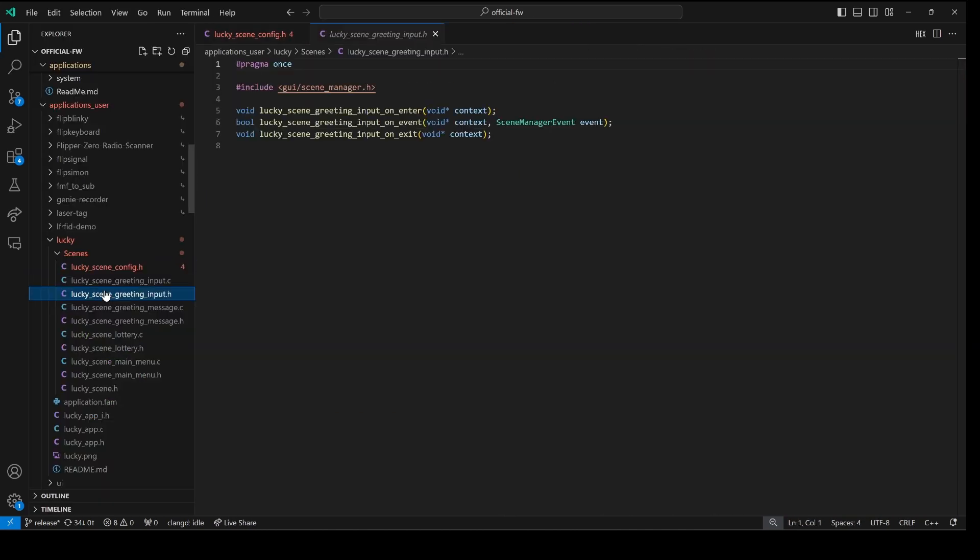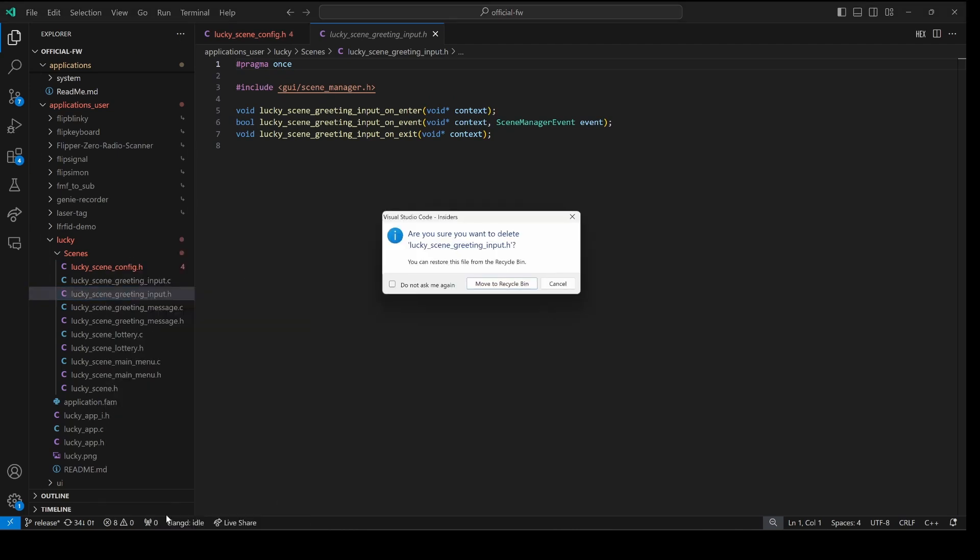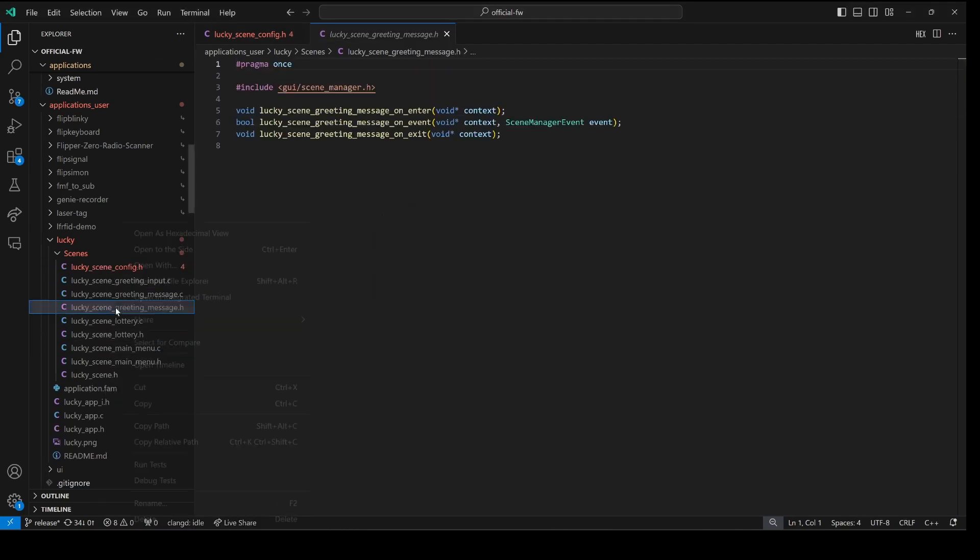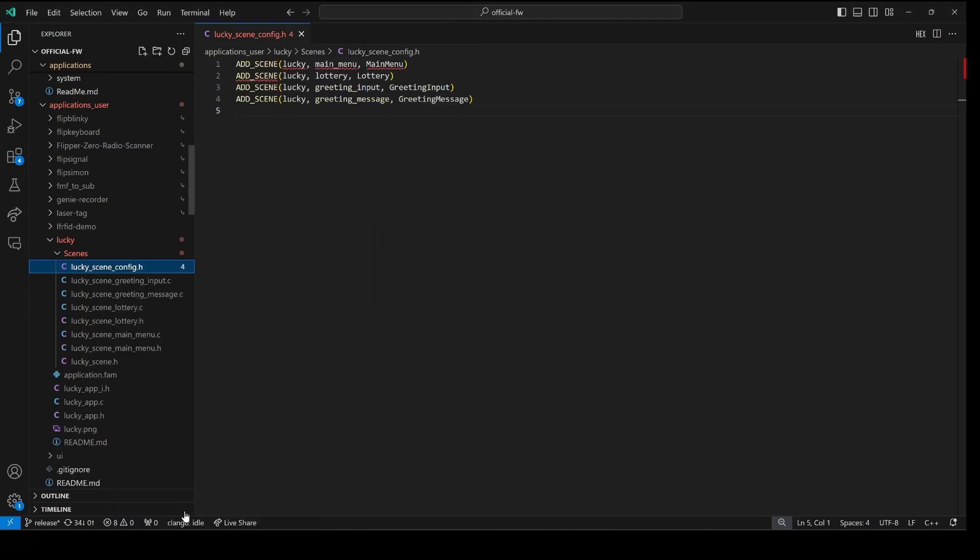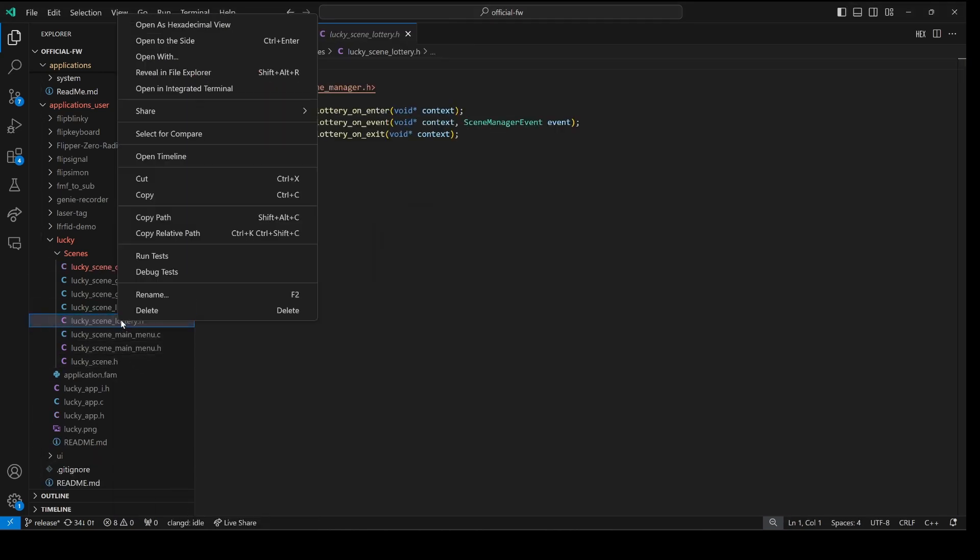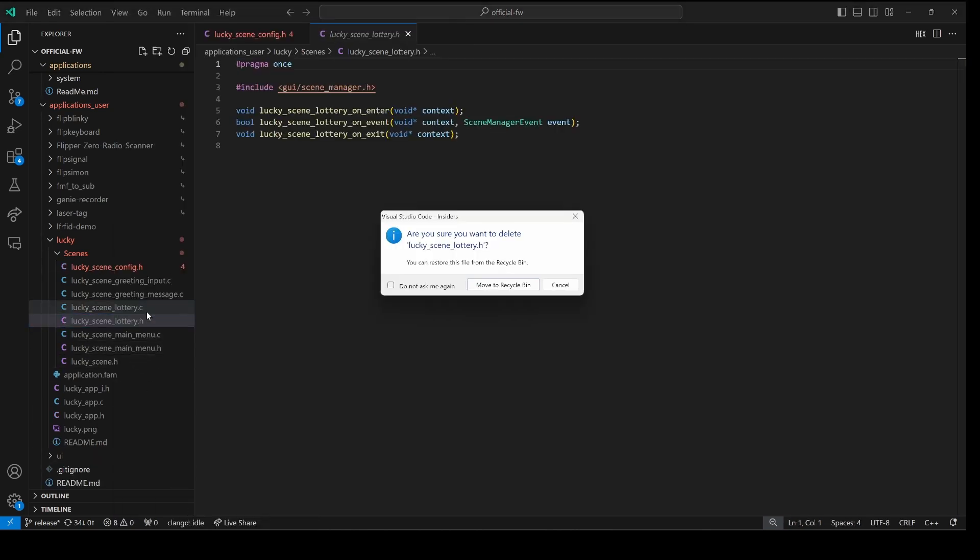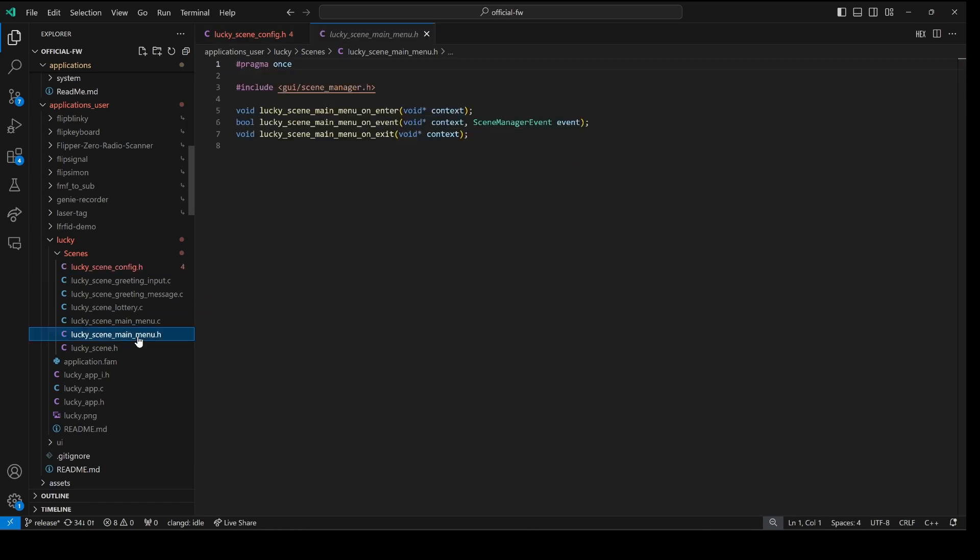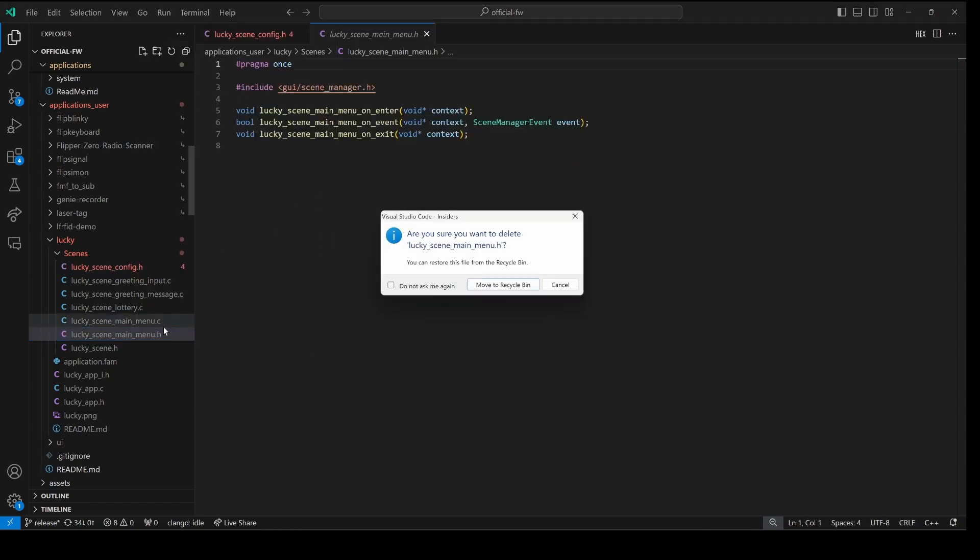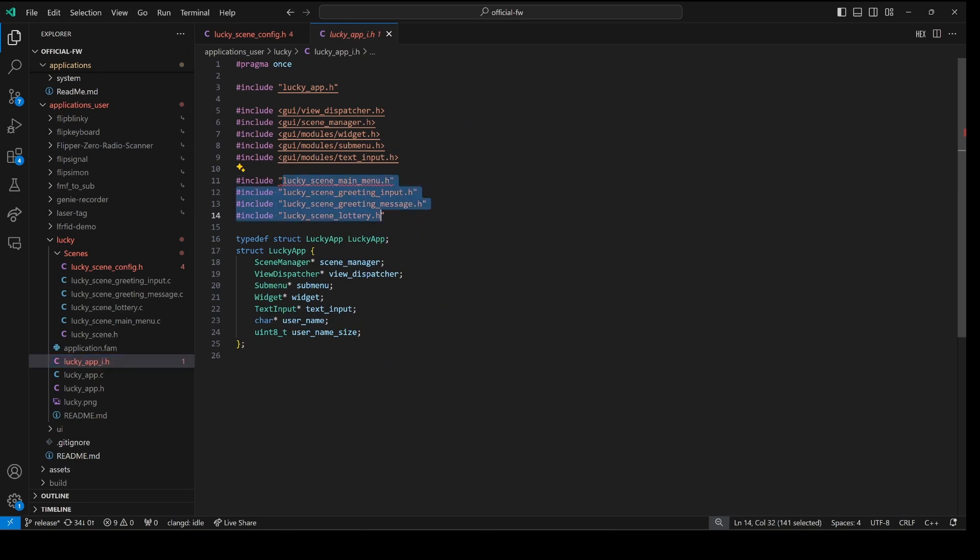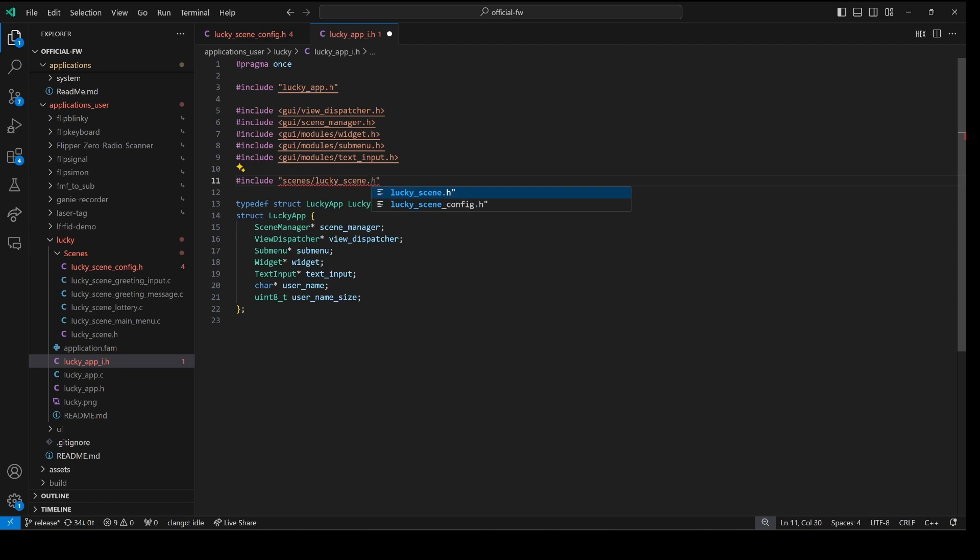As we just saw our lucky scene greeting inputs no longer needed. We can delete that file since it's created for us. Our greeting message header we can delete. Our lottery header we can delete. And our main menu dot h we can delete. Over in our lucky app i dot h we can replace all of these pound includes with a single call to scenes lucky underscore scene dot h.